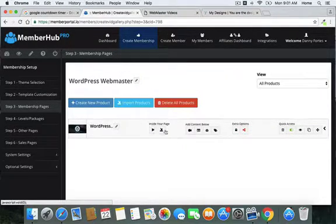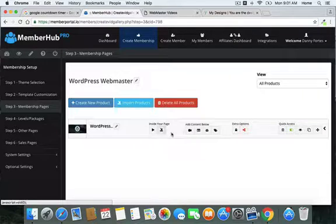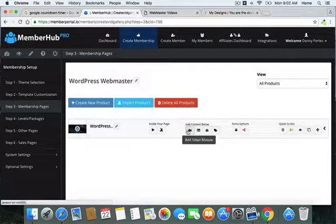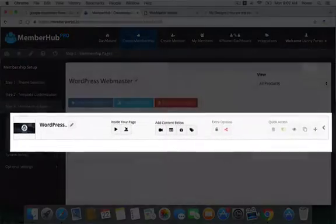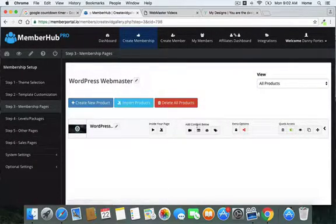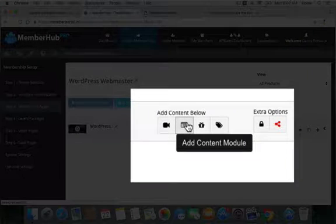Next we go to 'Add Video' or 'Import Video Modules.' If you're importing membership content from another Member Hub user, you can do that there. Otherwise, you can add a video using the video manager. I'm going to cover adding videos in a separate module. This first video area gives an overview of the course. Below that is where you add content modules — this is how you build out the course sections.